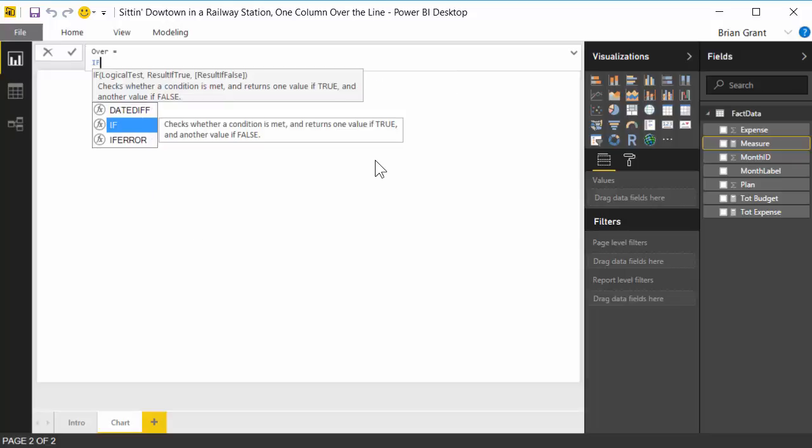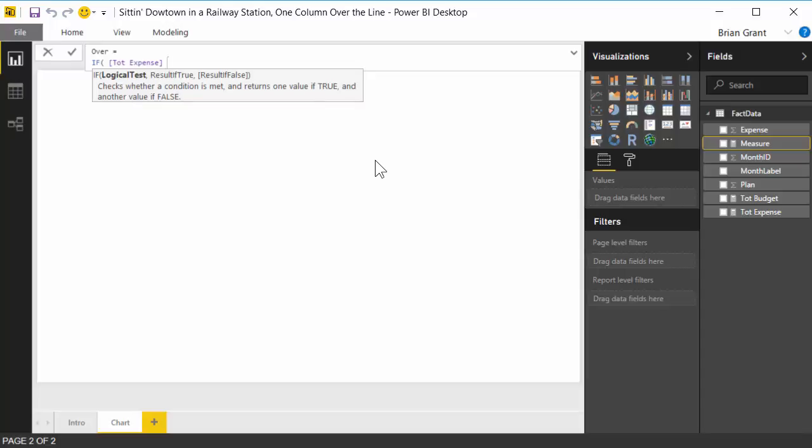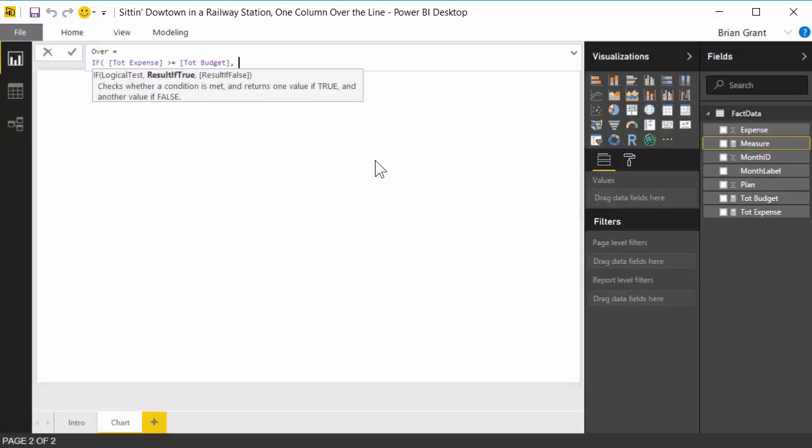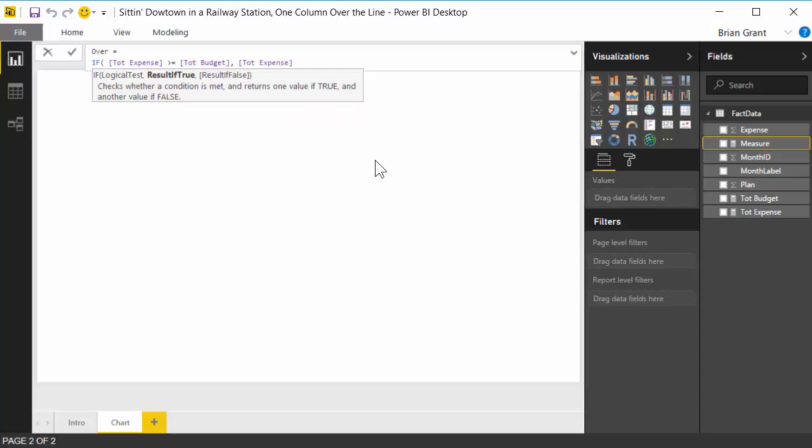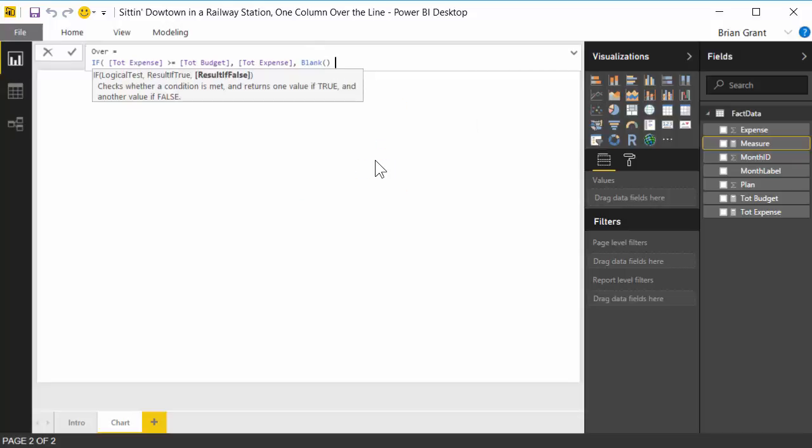So let's go if, and we're going to say if total budget, that's our measure that we've already got defined. Let's say if total expense is greater than or equal to total budget, well then go ahead and show total expense. Complete that out, and if not, show blank. There we go. Pretty darn simple. So if the expense is greater than the budget, we're over, go ahead and show the expense amount, otherwise show nothing.